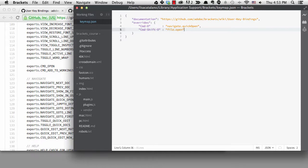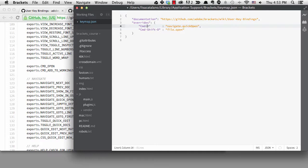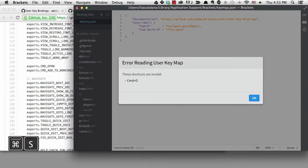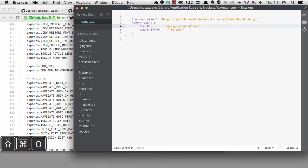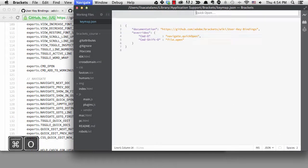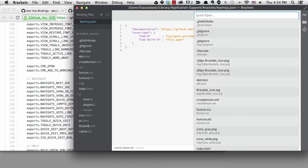The key bindings are written with dashes in between the keys. If I type a plus instead, I'll get an error. Now if I try the new shortcuts, command-shift-O takes me to regular file open and command-O takes me to quick open. Now I just need to get my fingers used to the new shortcuts.